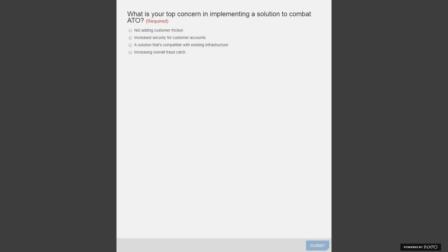Another poll: what is your top concern in implementing a solution to combat ATO? Is it not adding customer friction, increased security for customer accounts, a solution compatible with existing infrastructure, or increasing overall fraud catch?